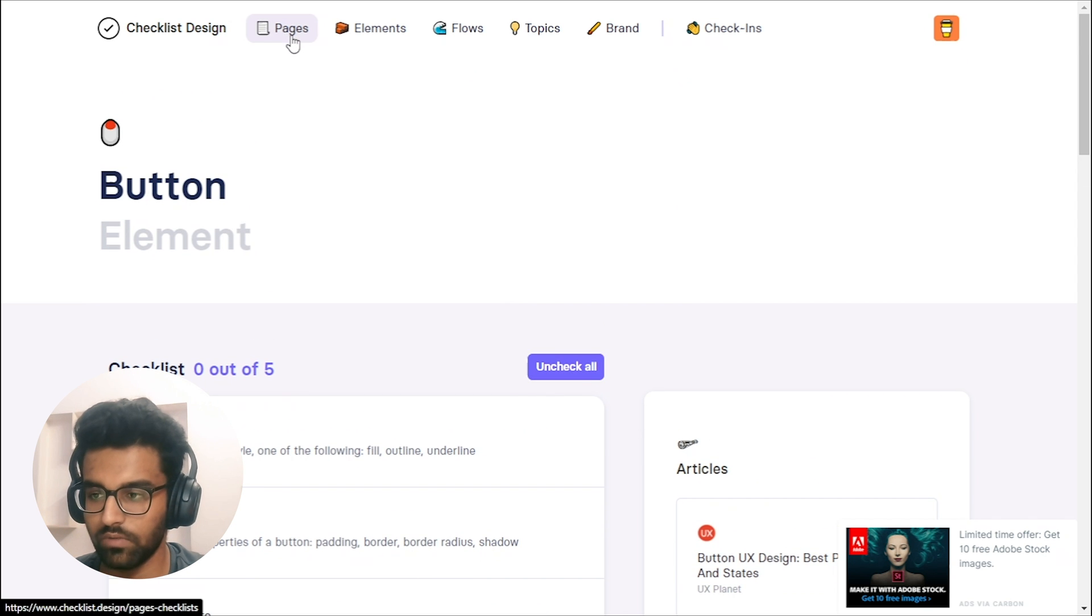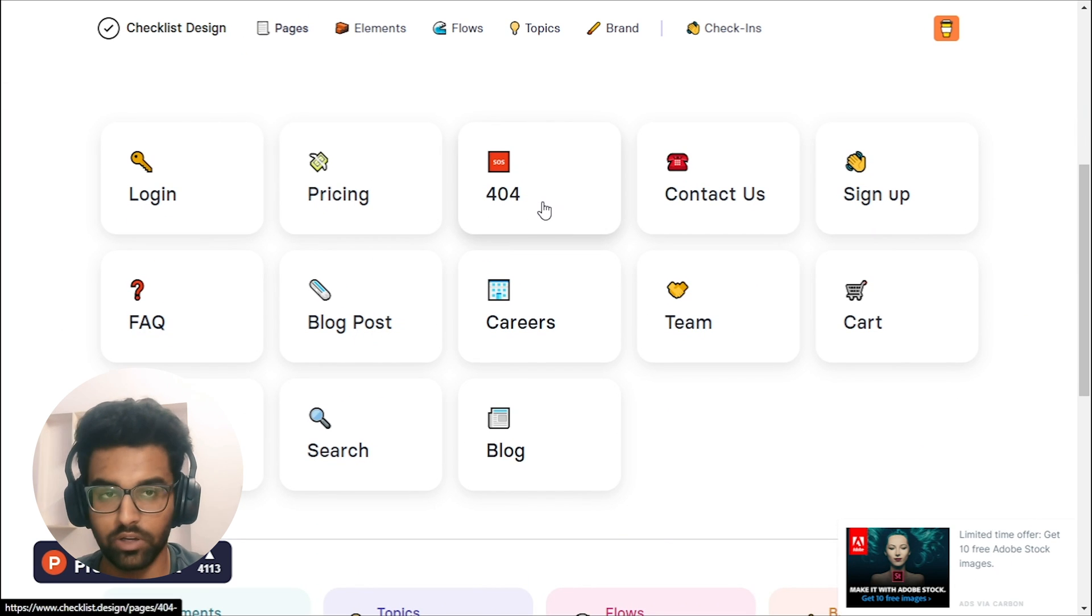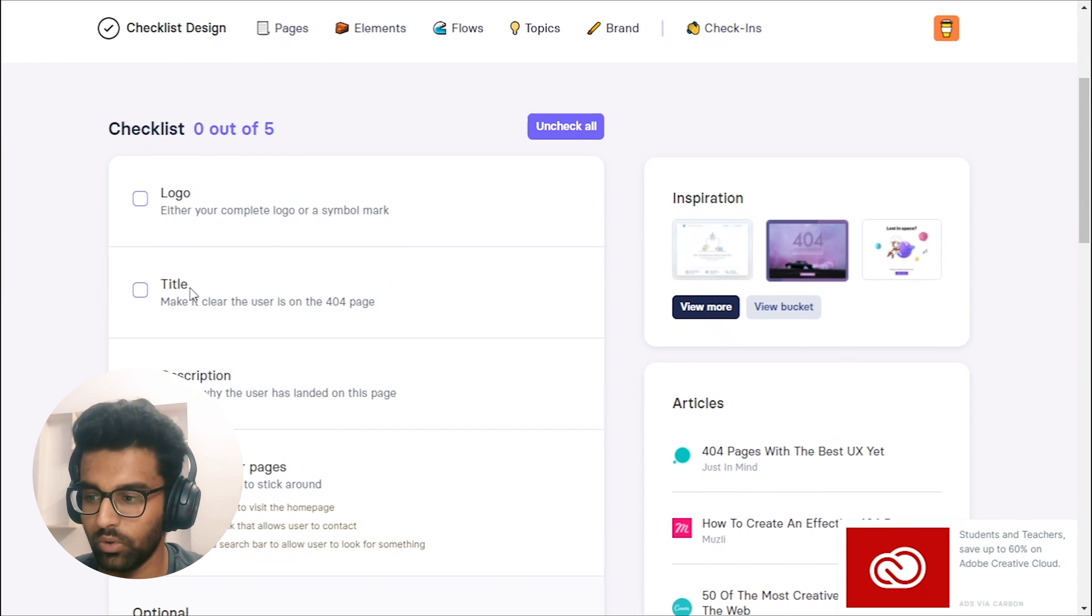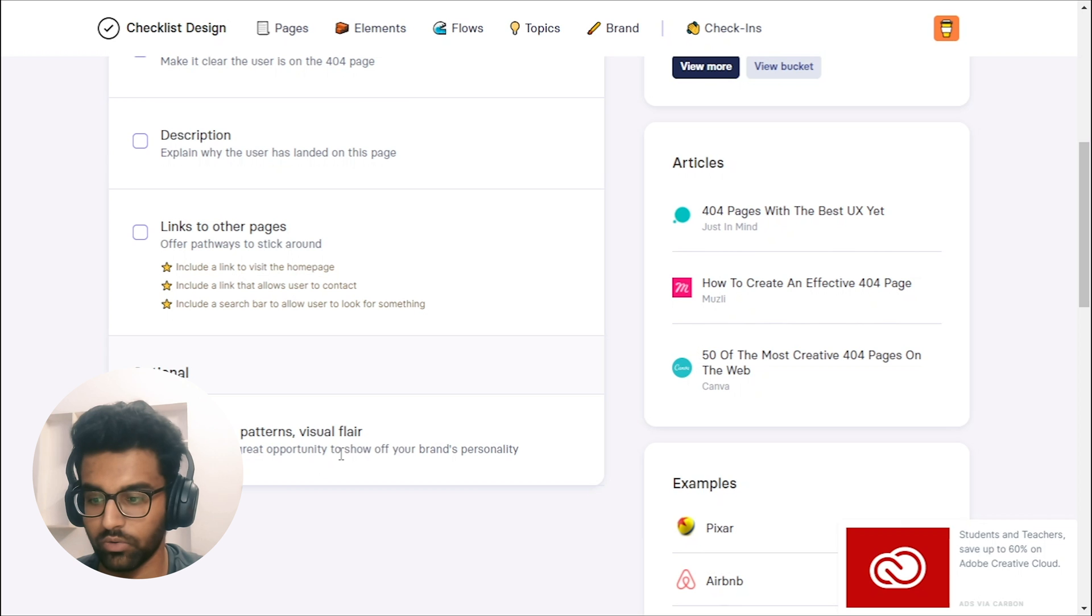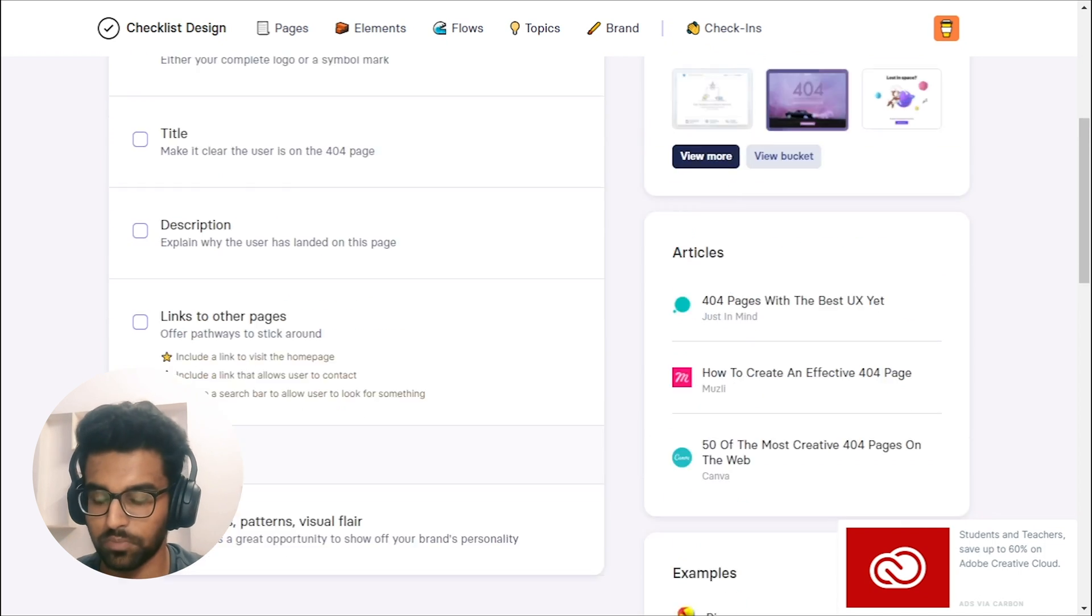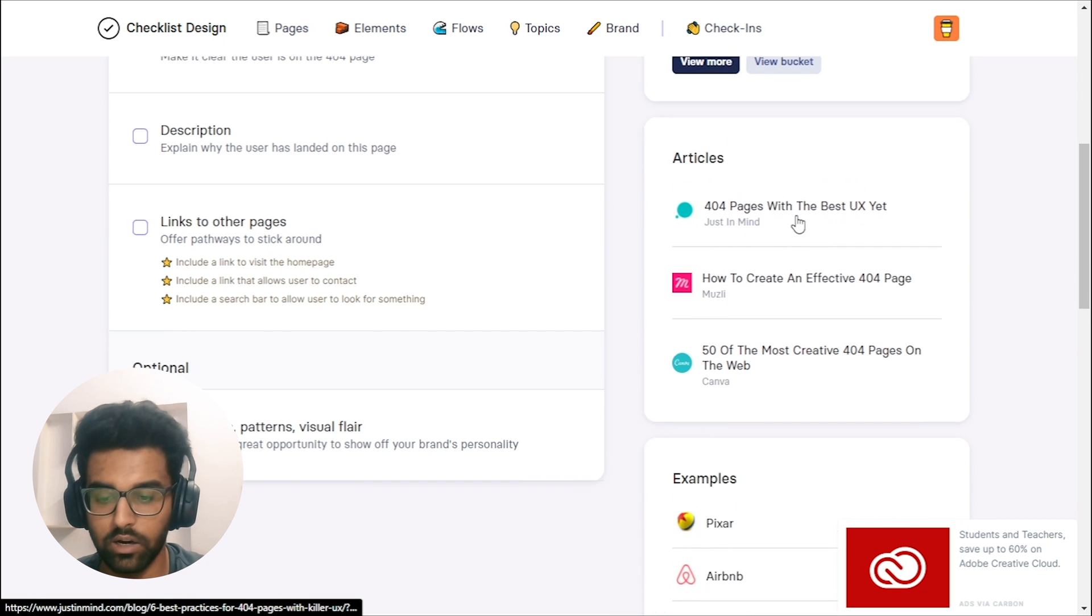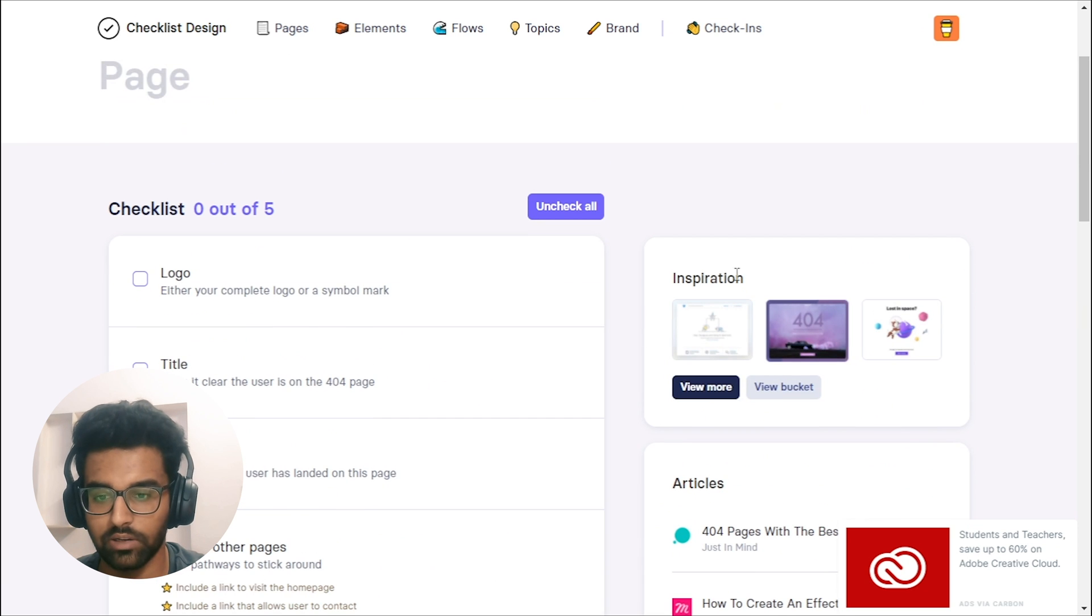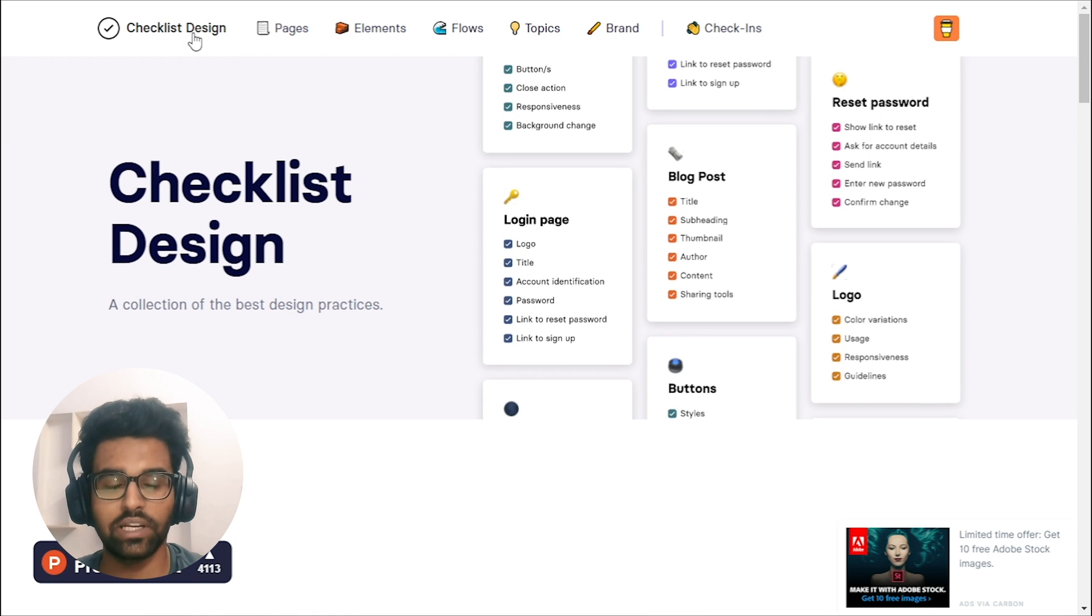So they have different sections, which is like the pages. So if I go into the pages, you will see login pricing 404. So what are the best design practices around 404? So let's click in and find out. So here you will see the logo and then the title and the description and the link to the other pages. And they provide also optional like illustration pattern and visual flare. This is really good to show off the brand's personality. So I never thought of it. And they mentioned it, it's pretty helpful, right? So now if you go into the inspiration, you will see different inspiration of 404 pages and then the articles and then the examples of it. So you can check out the real examples, read more and take inspiration from the designs. So that's pretty much it for my share. I hope you find it useful. So next tip is from Rob.